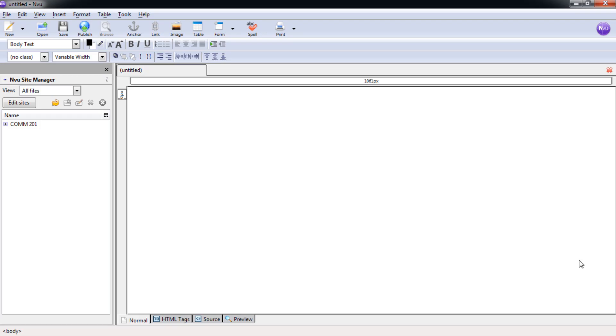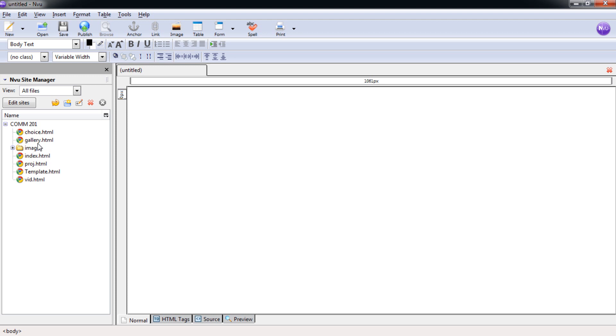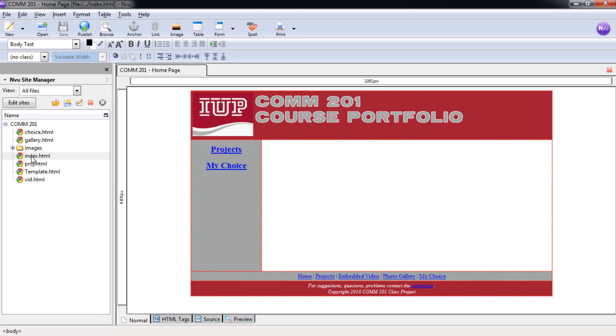So let's go ahead and open EndView. We have it open here. In the last tutorial we learned how to connect our site to the site manager, so now it's easy access for all of our files. Let's go ahead and open our index.html just by double clicking on that.